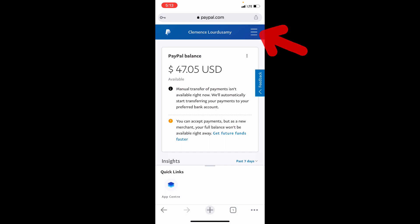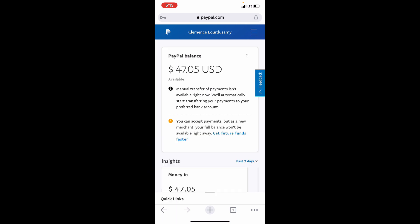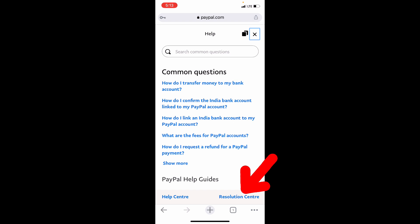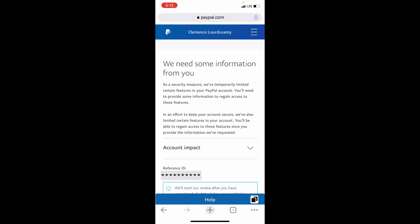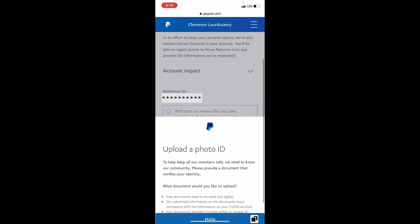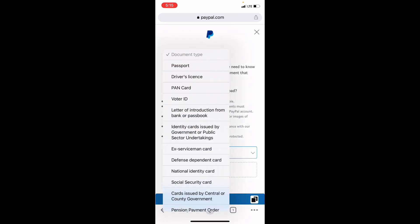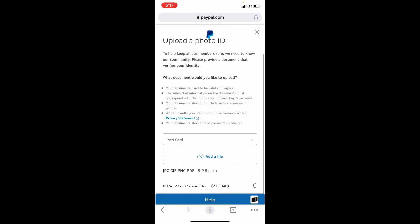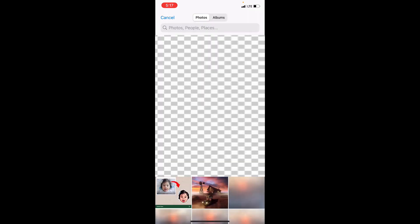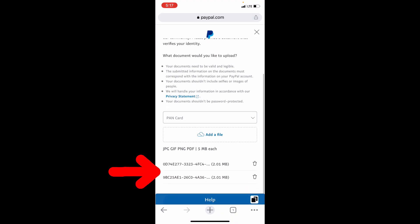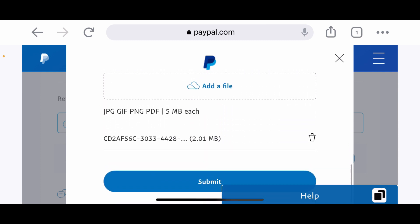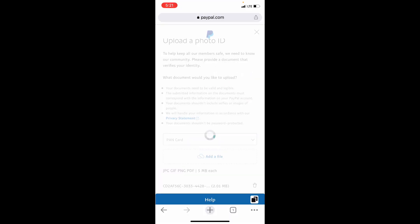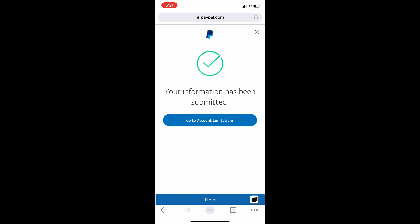Then click the three horizontal lines, then click on Help, then tap on Resolution Center. Here, click Go to Account Limitations, scroll down, then tap Resolve. Here choose the document type — I chose PAN card. Then tap Add a File and upload the captured ID proof. I rotated the screen orientation because I couldn't click the Submit button. Now tap Submit. You have successfully submitted your identity.